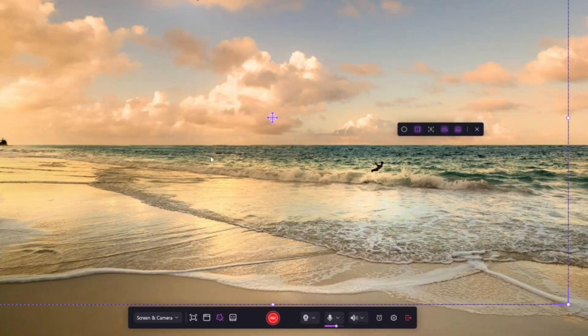AI teleprompter. Struggle with remembering what to say? Use the built-in teleprompter to keep your script on screen while you record.